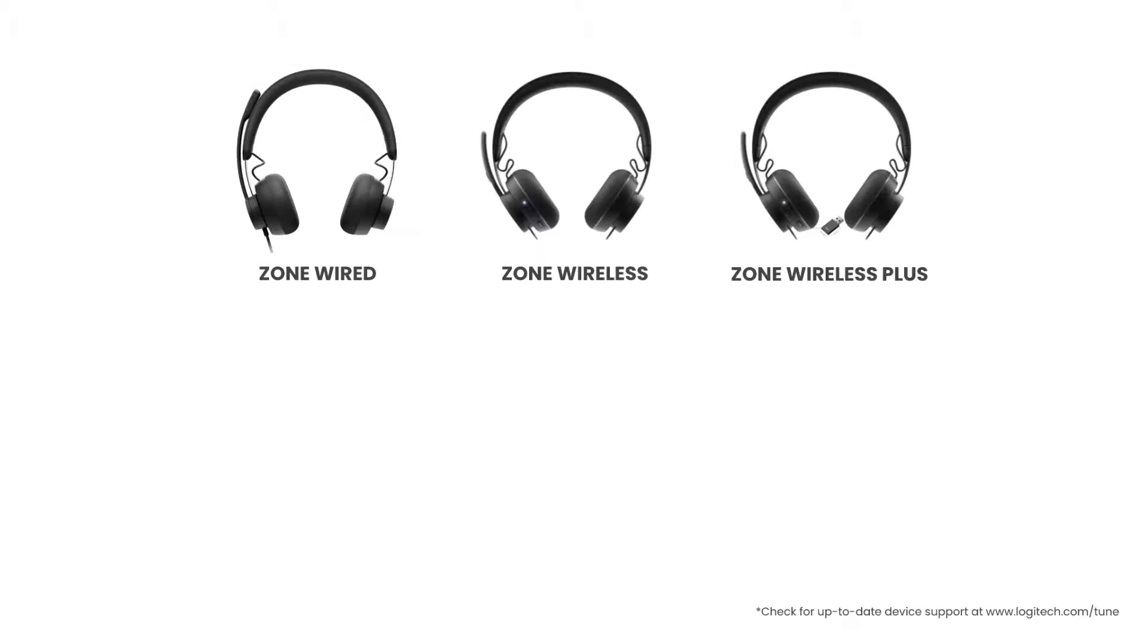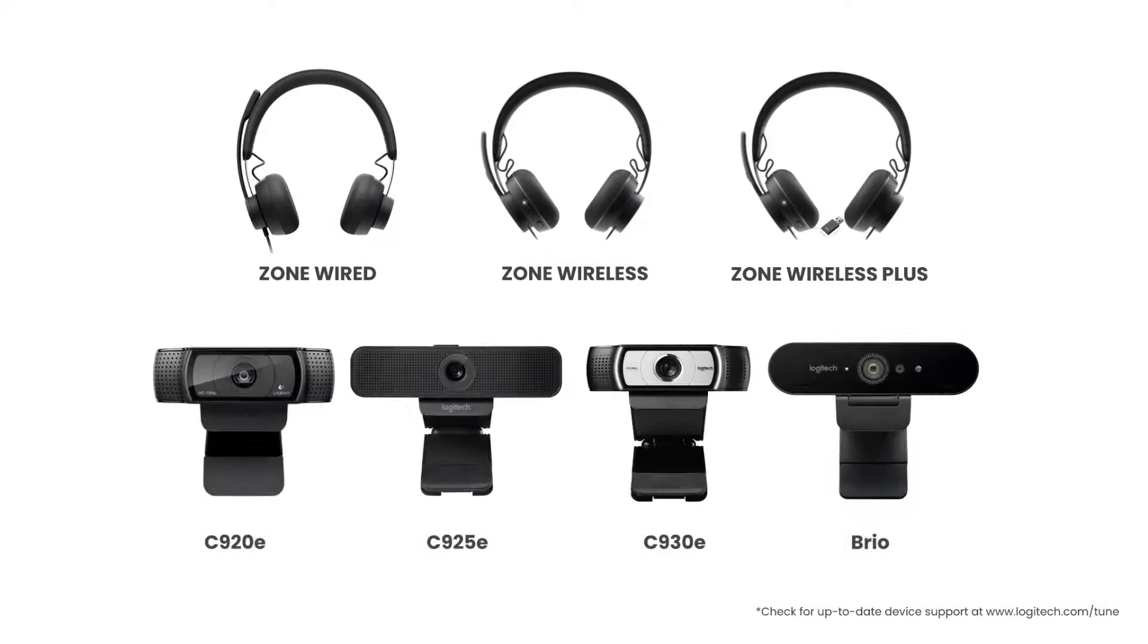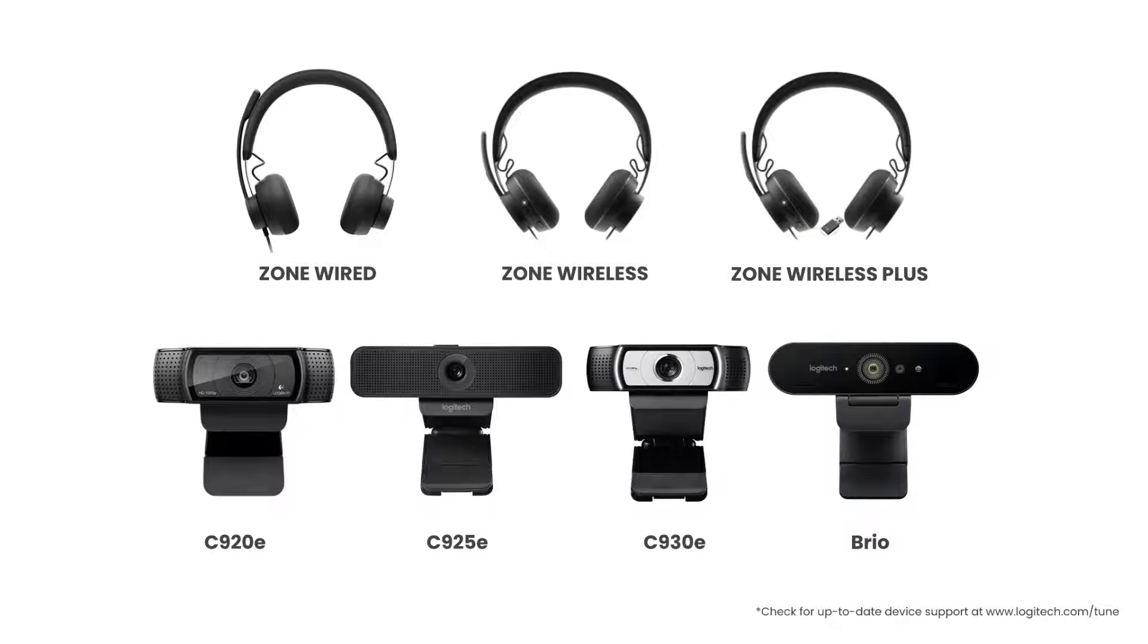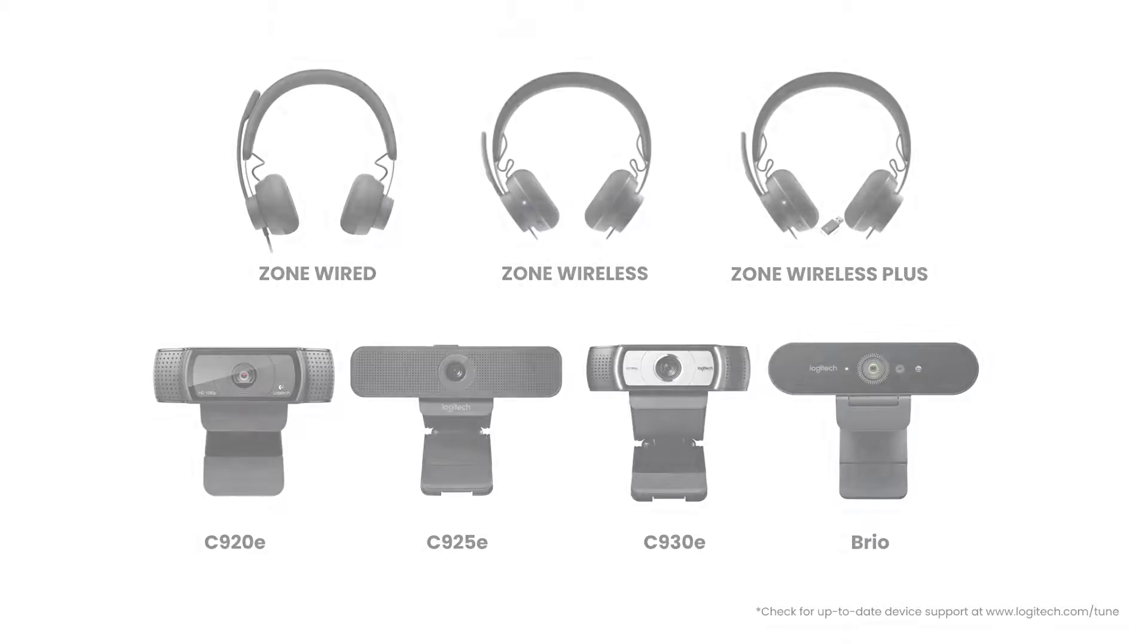Tune already supports our Zone headsets. With this update, we are pleased to announce support for our enterprise cameras. With that, let's get started.